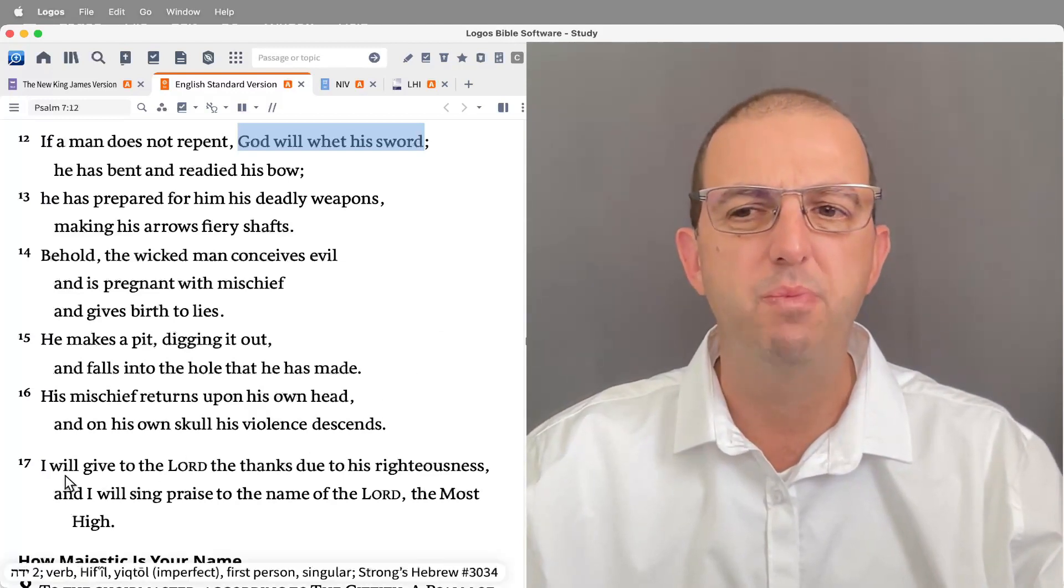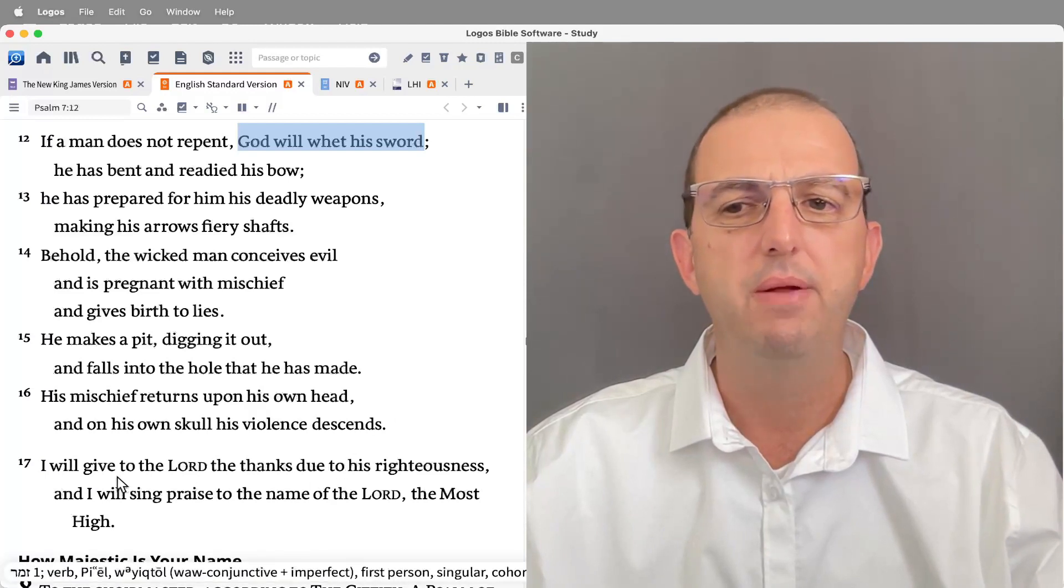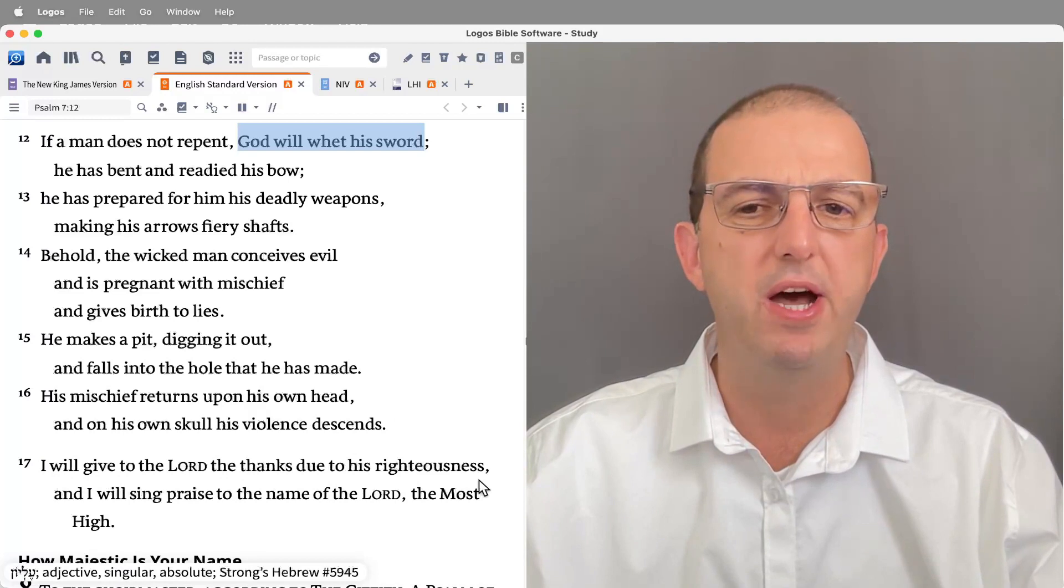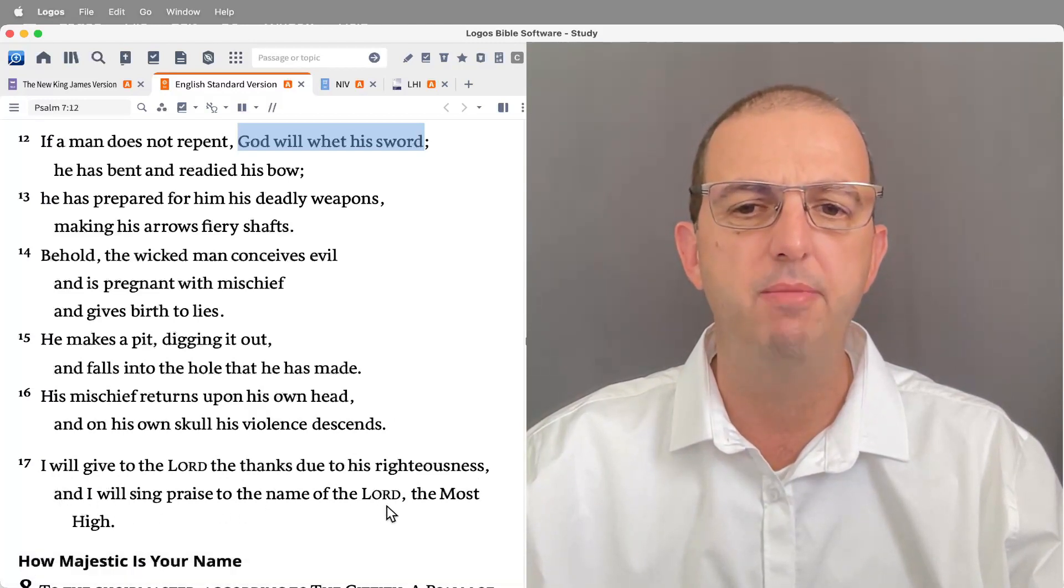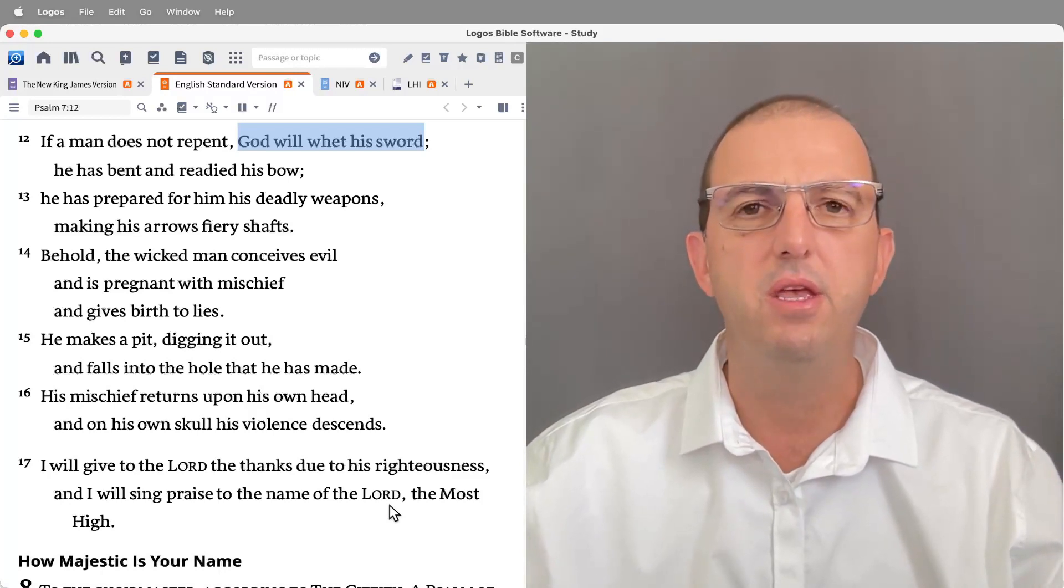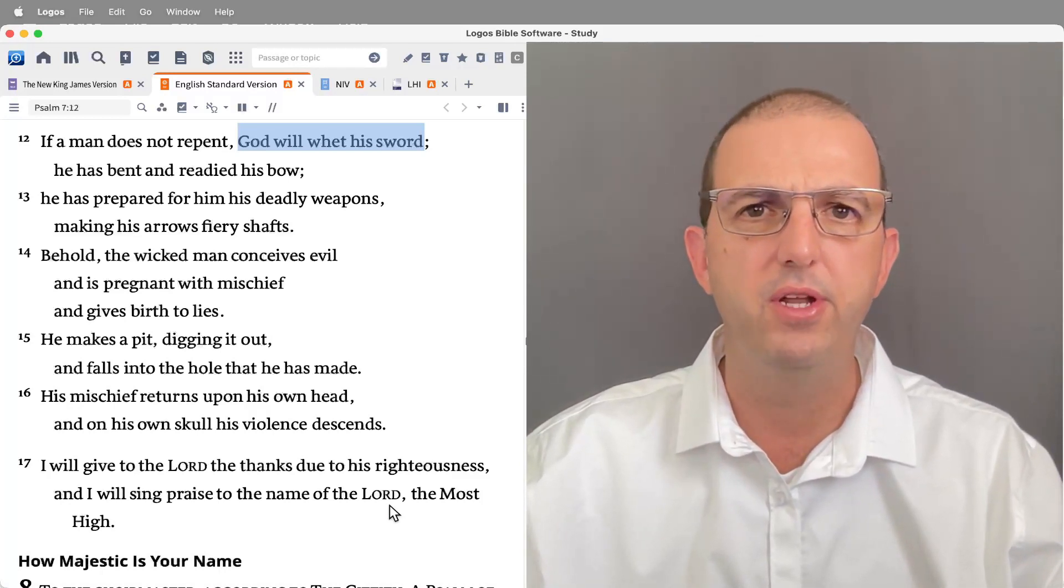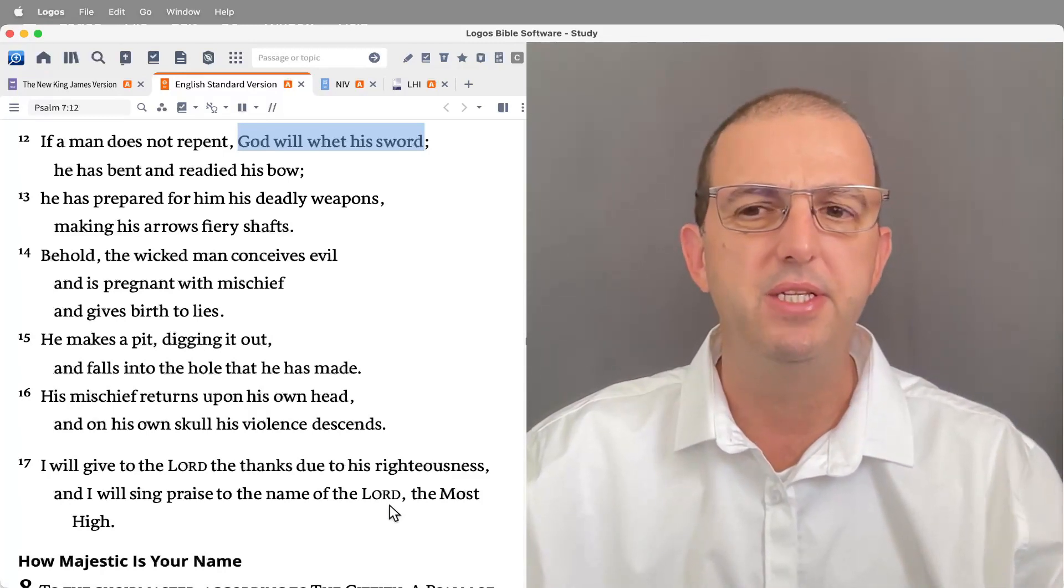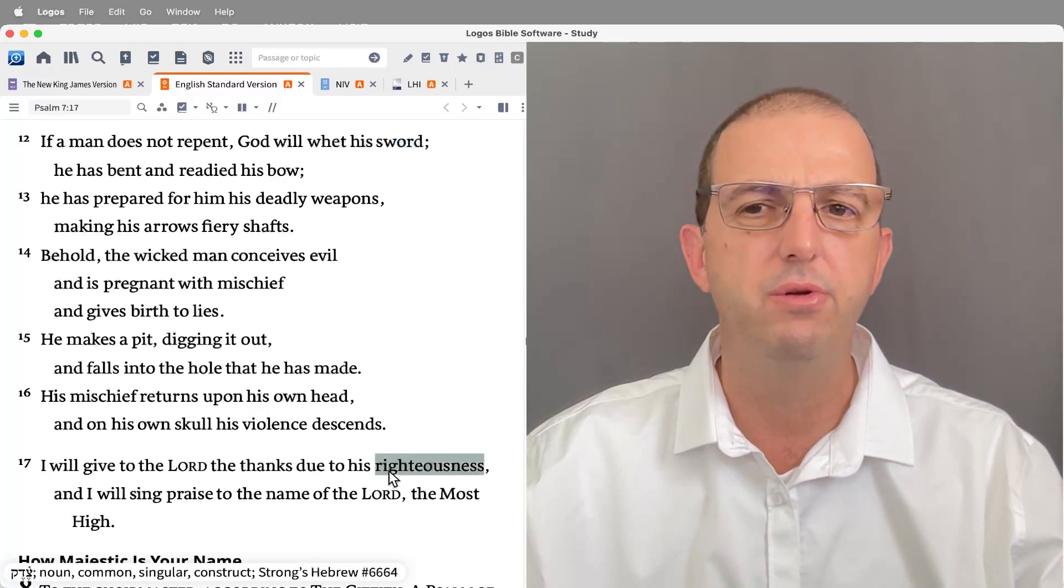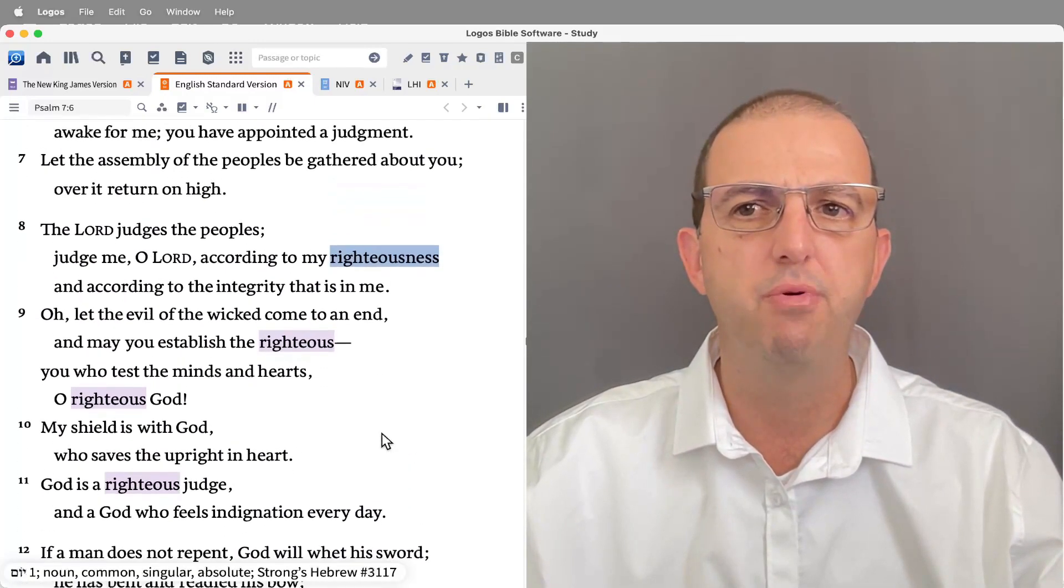Then the psalm ends with a vow to praise in verse 17: 'I will give the Lord the thanks due his righteousness. I will sing praise to the name of the Lord the Most High.' So confident that Yahweh will arise as a righteous judge, render the verdict in his favor, and punish his enemies, David vows to praise the Lord for his righteousness. You'll notice the language of righteousness is prevalent throughout the psalm, as is the language of judging and judgment.